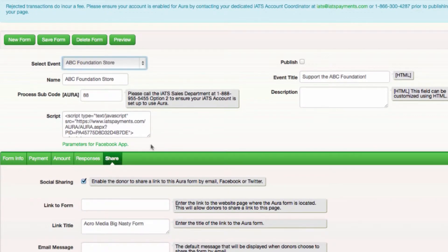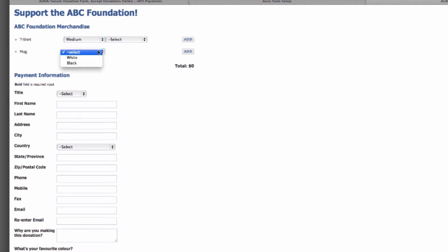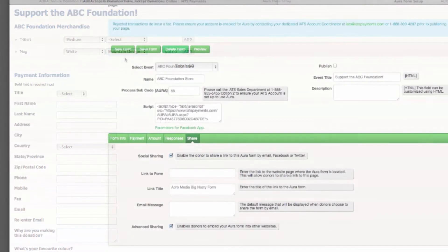After you've gone through these steps, save the form and take a look at the preview. The best thing about Aura is how quickly and easily you can embed the form on your organization's website.